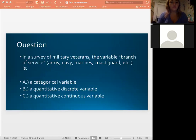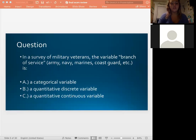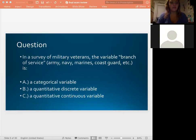Let's try this question: In a survey of military veterans, the variable 'branch of service' — Army, Navy, Marines, Coast Guard, etc. — is what type of variable? Which type of variable do we think this is?